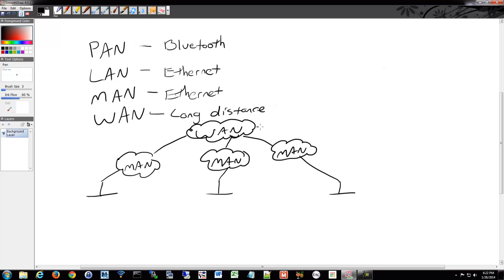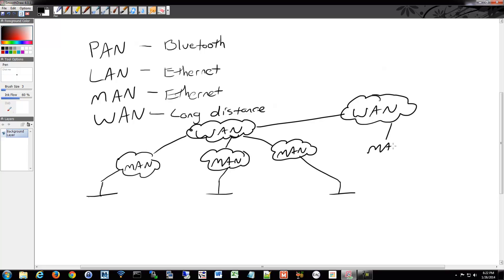And then that WAN might go and connect to another WAN. And then that, in turn, might connect to a MAN. And then down to a LAN.